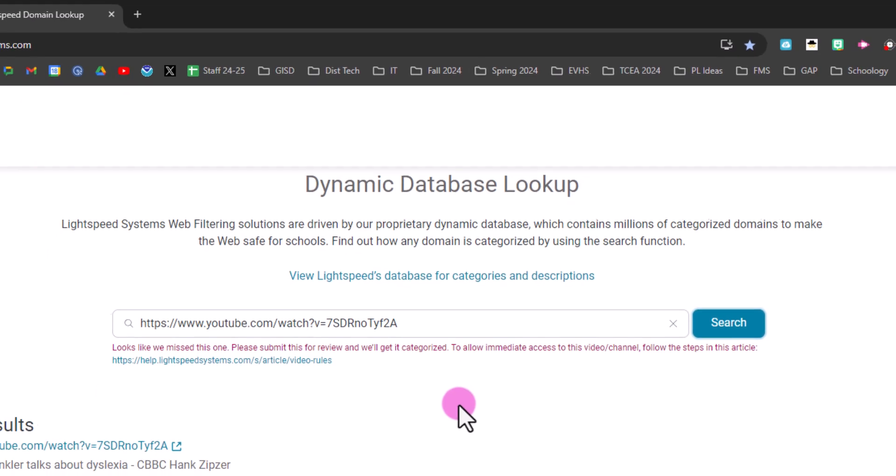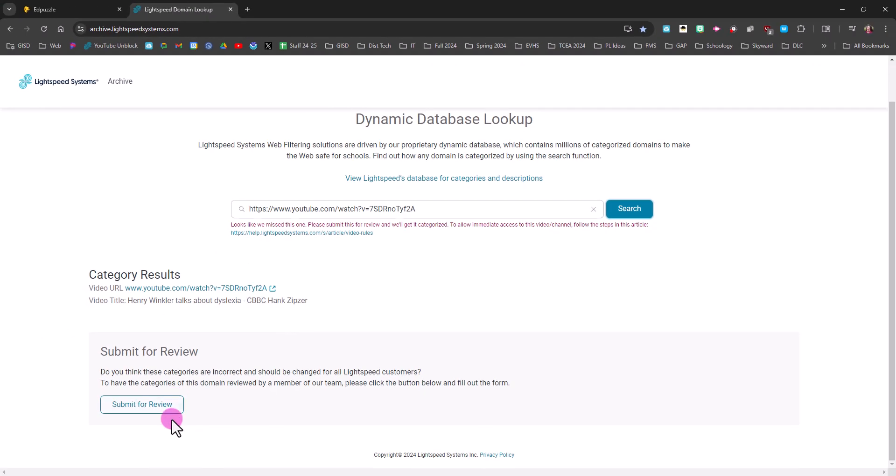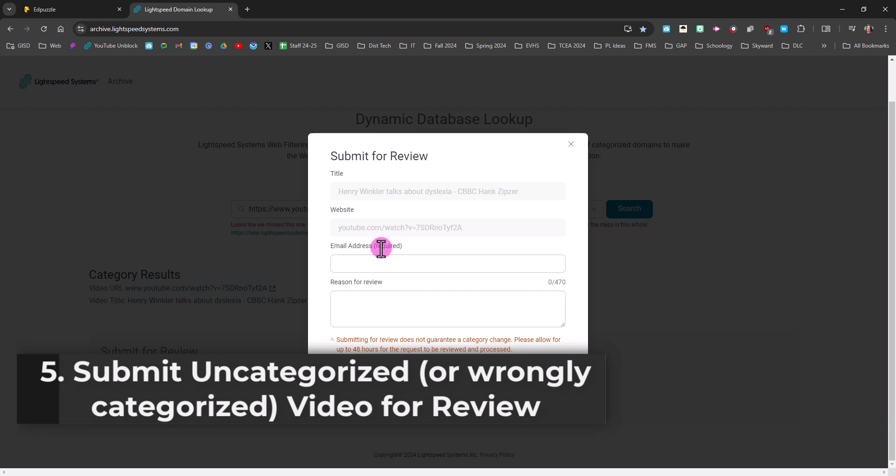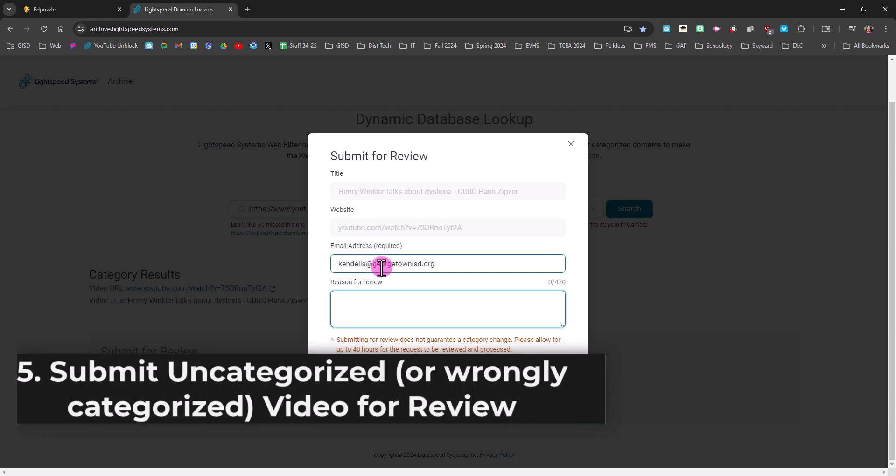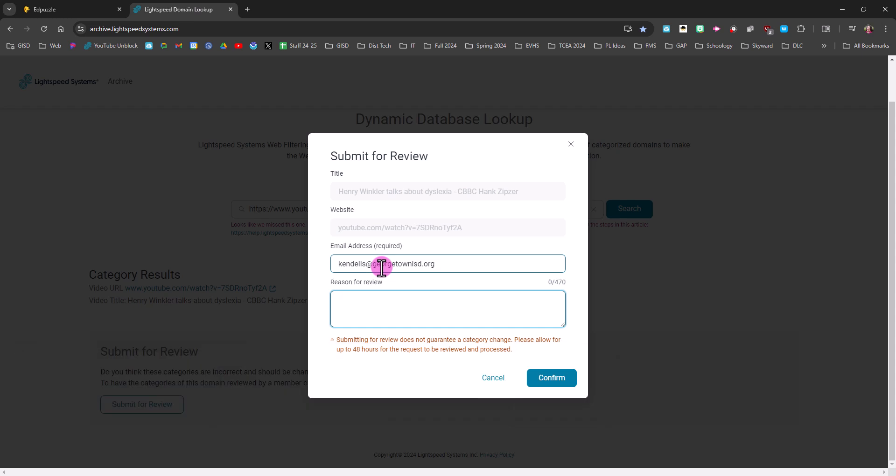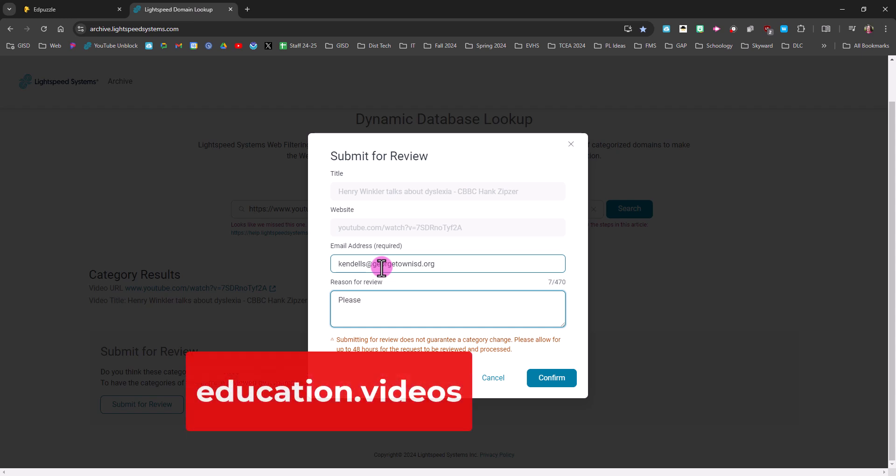And I know that education.videos is unblocked for our district. I like to just type please categorize this as education.videos so I can use it with my students. And I click confirm.